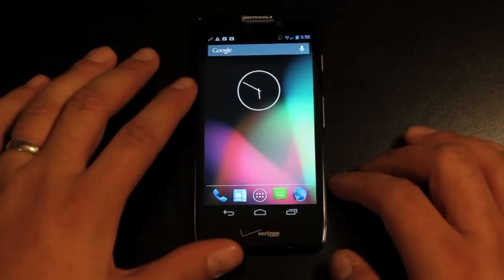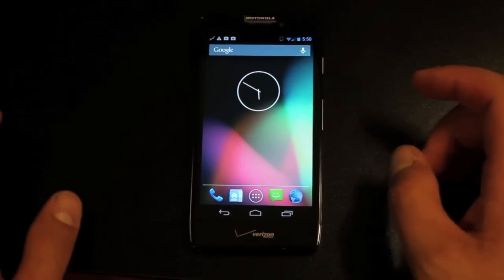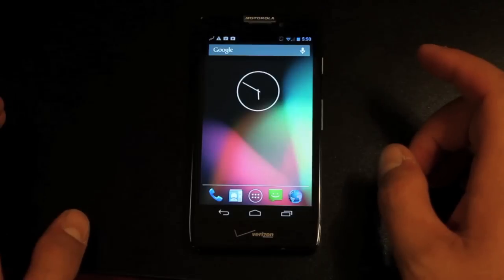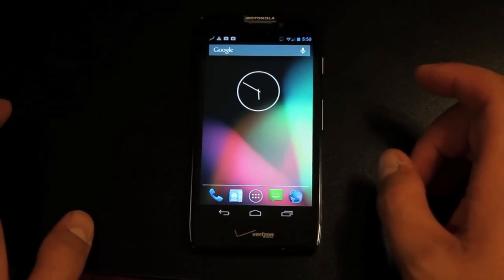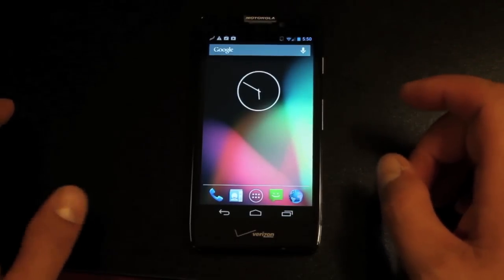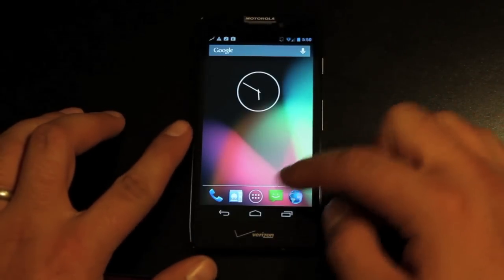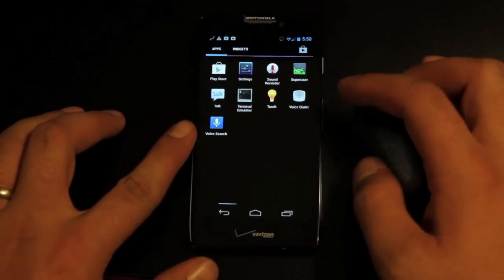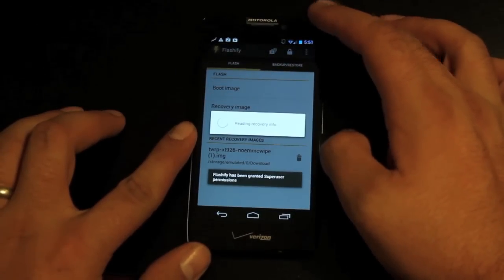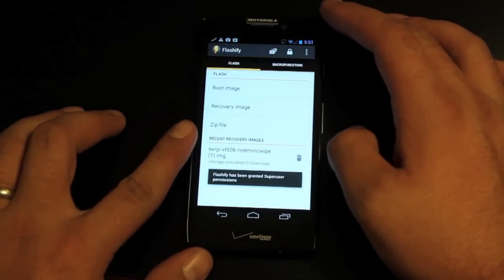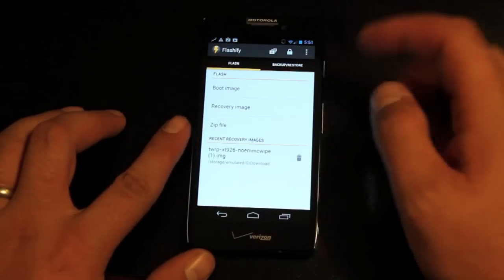So I'm going to show you guys this application, Flashify, just in case you've never seen it. It is totally a one-click app for flashing recoveries, and I'll probably use it from now on just because it is so awesome. This one is free in the Play Store.